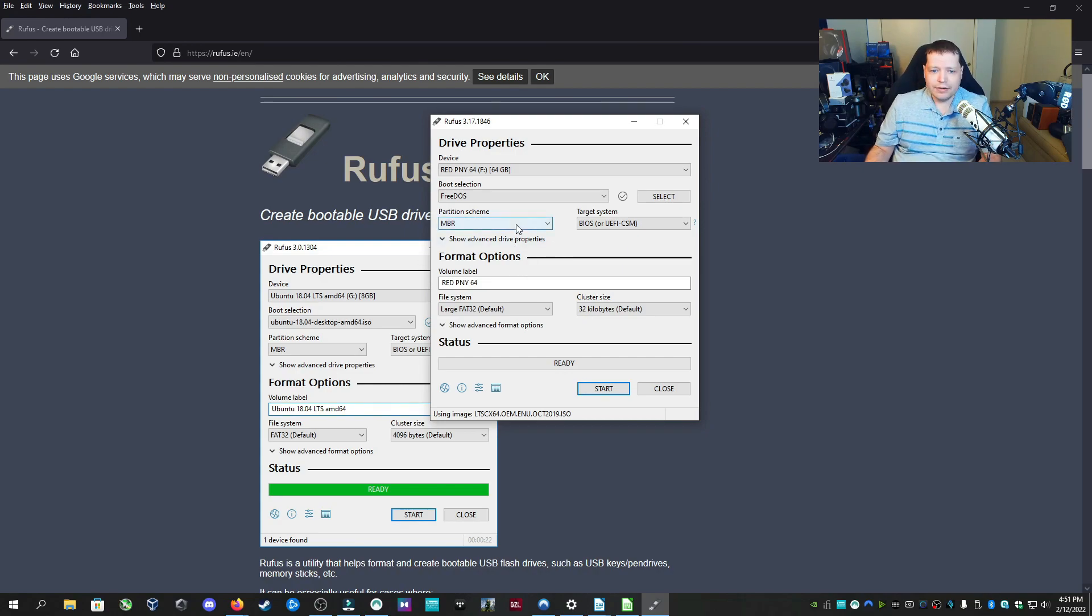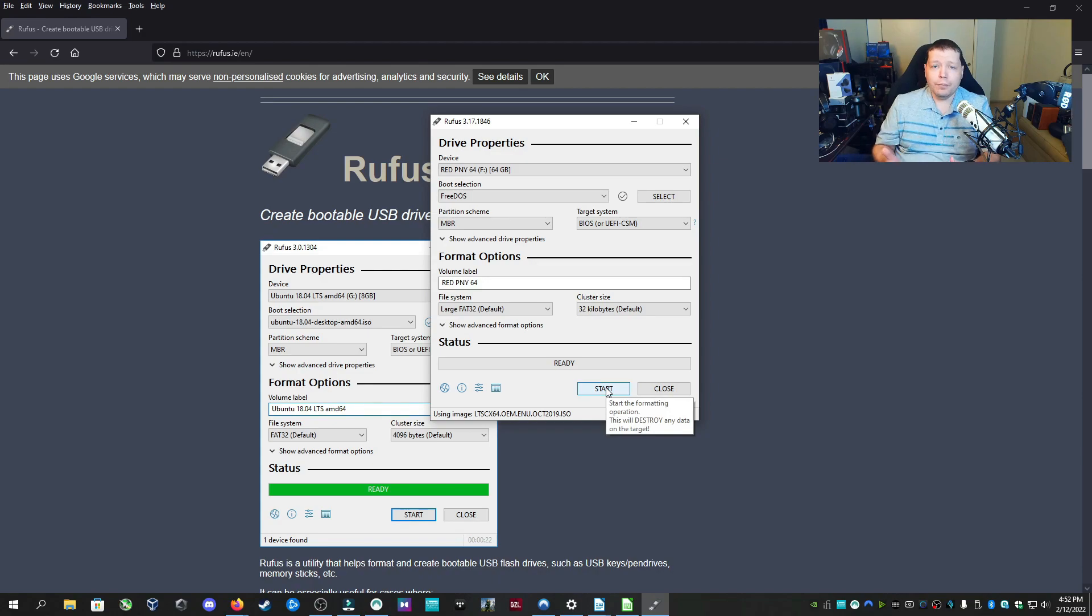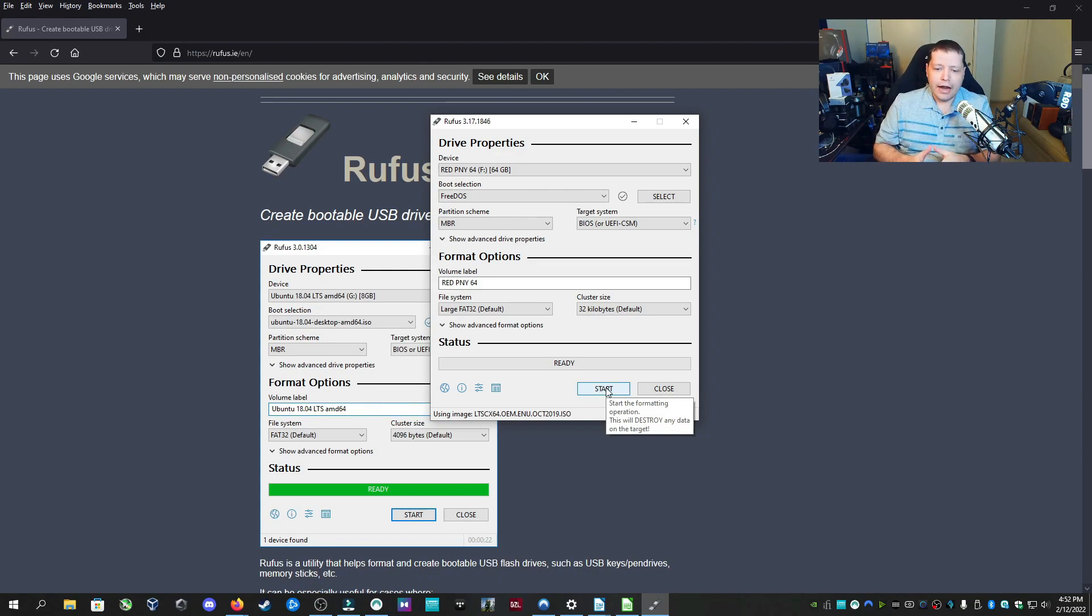Once you have it all selected, you can choose the partition scheme here. In this case it'd be MBR. It might be GPT for you, but either way. And then you'll click start and then you've burned your bootable flash drive. It's that simple. I highly recommend Rufus. I use it every single day.